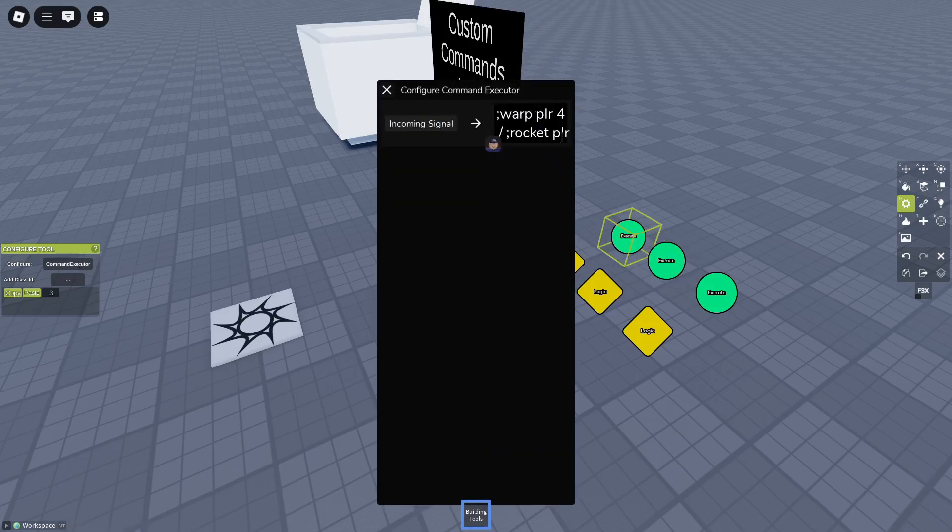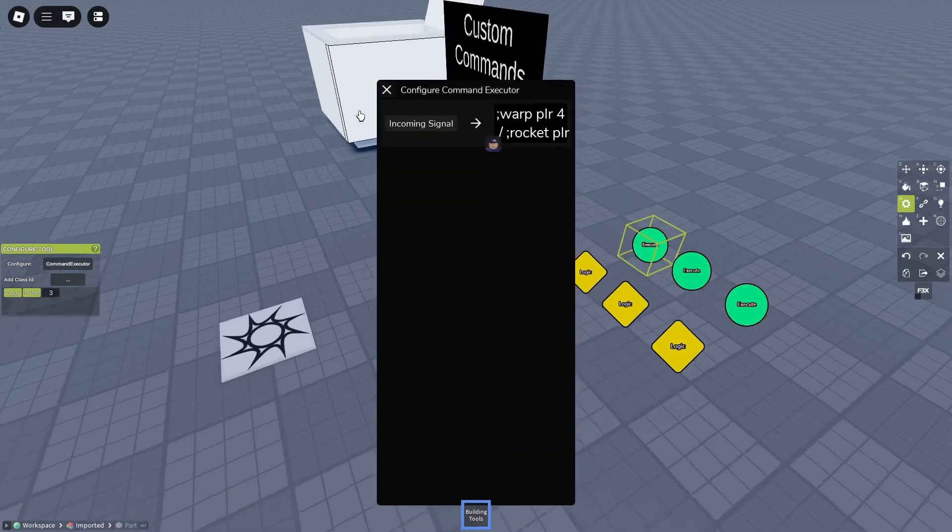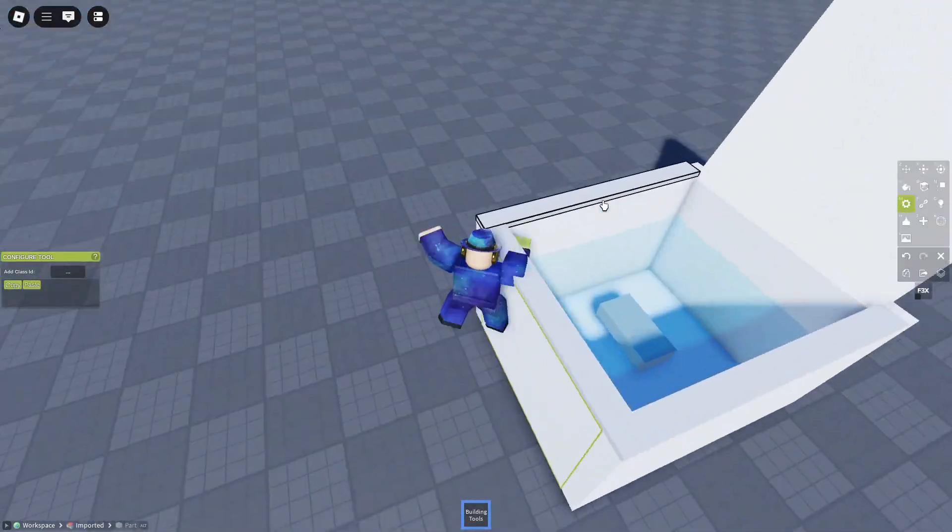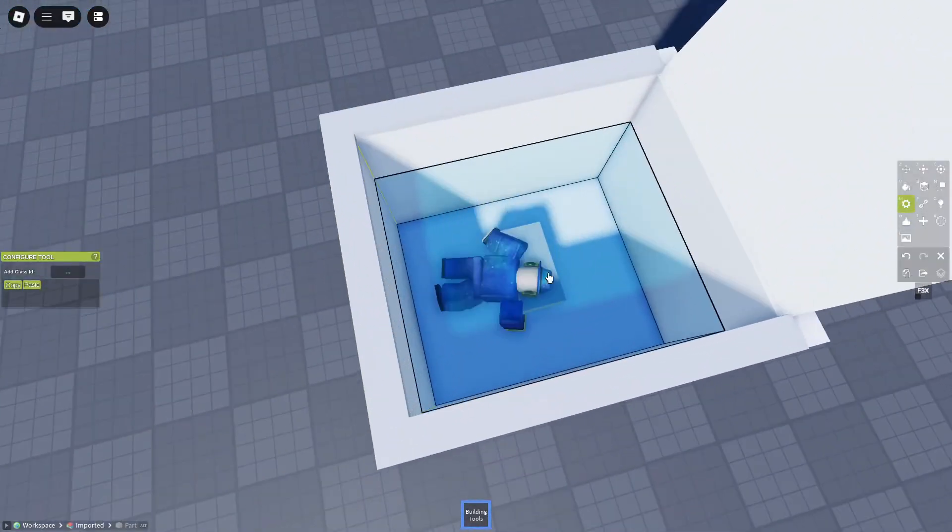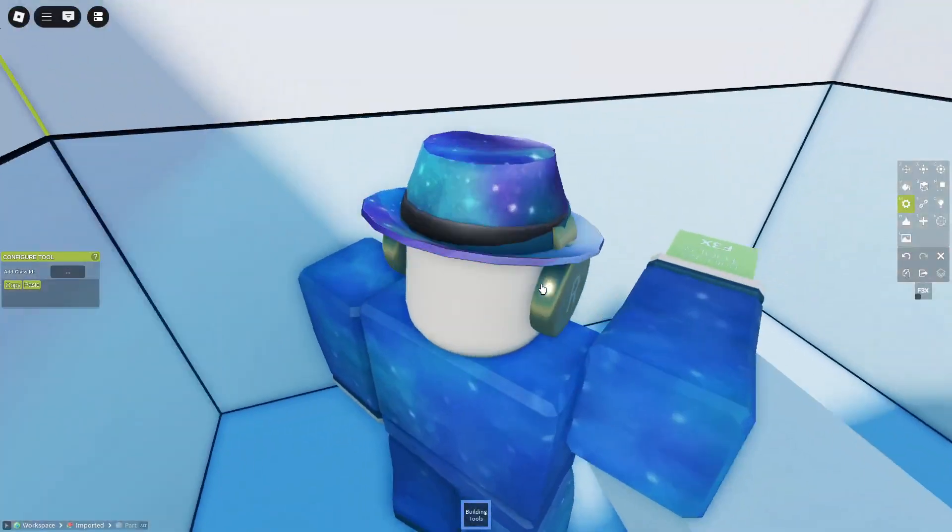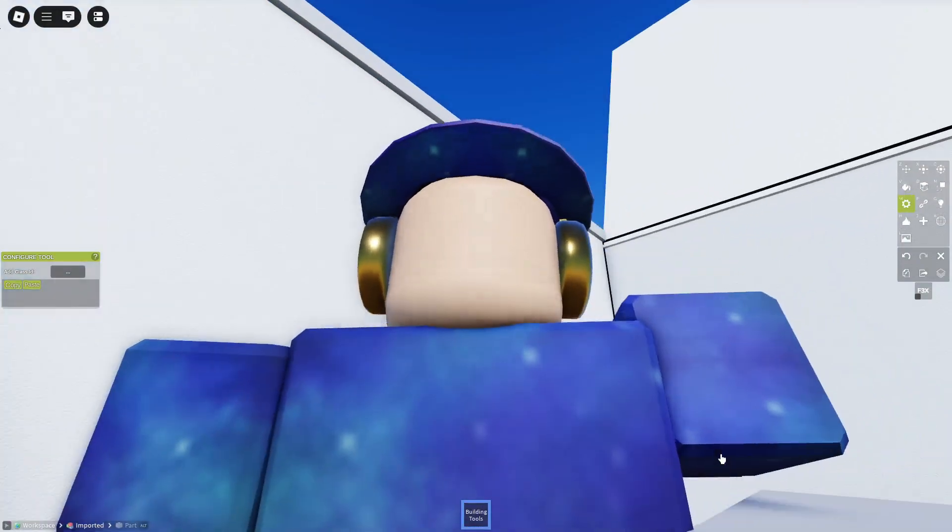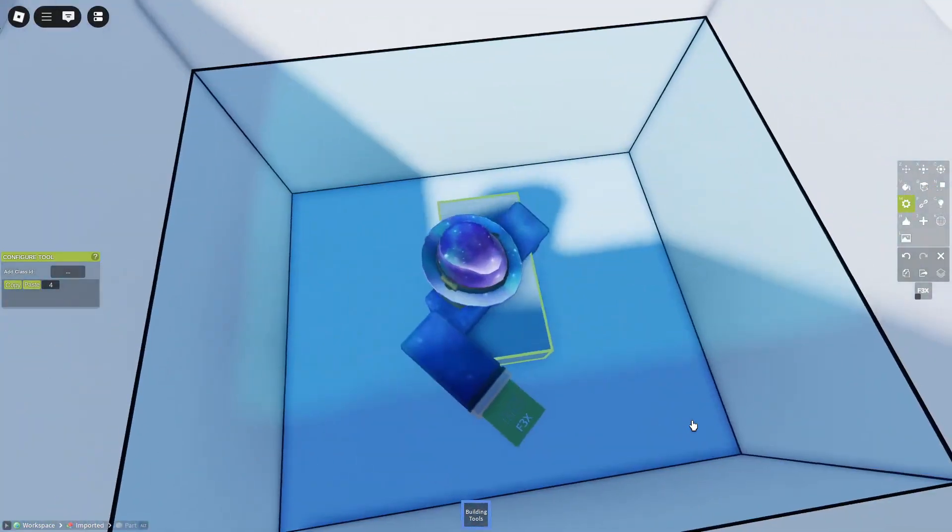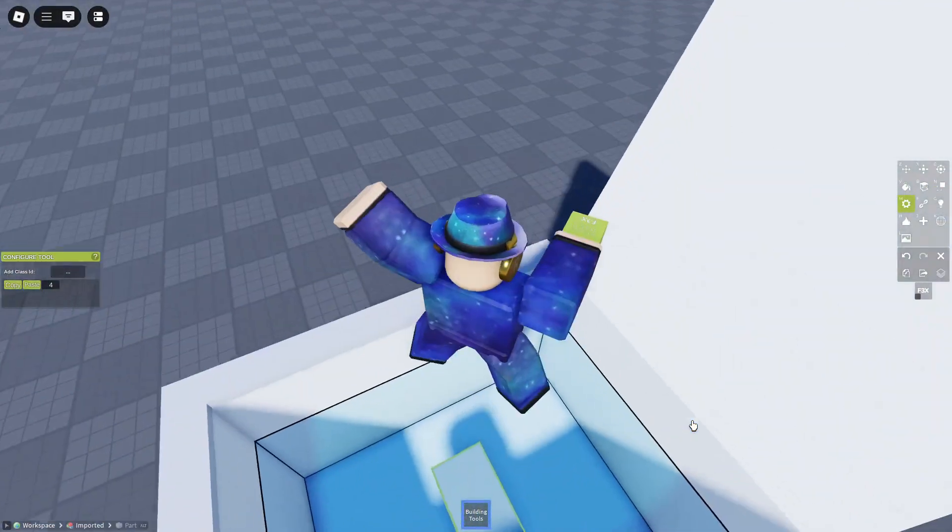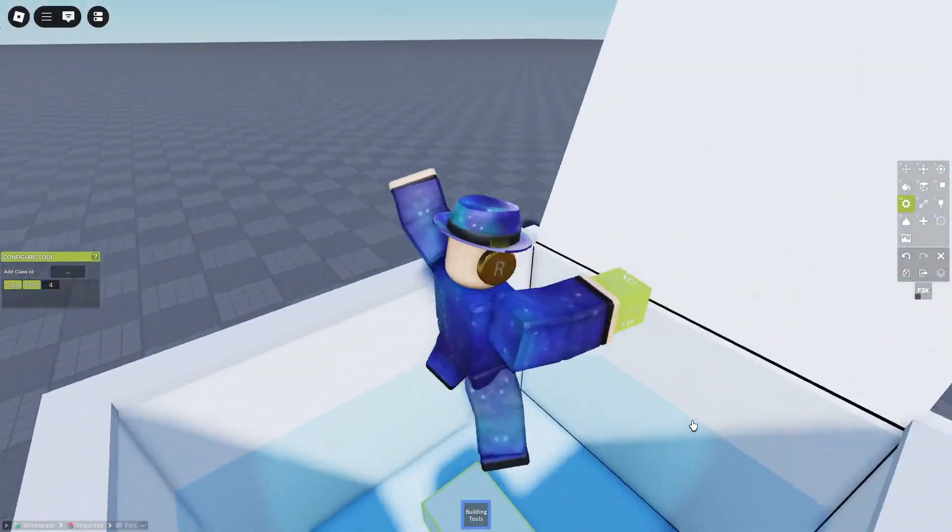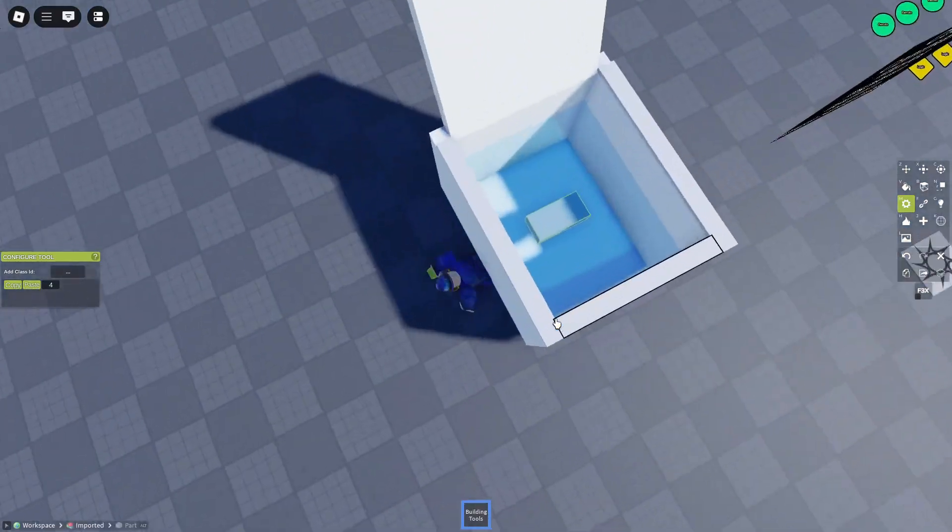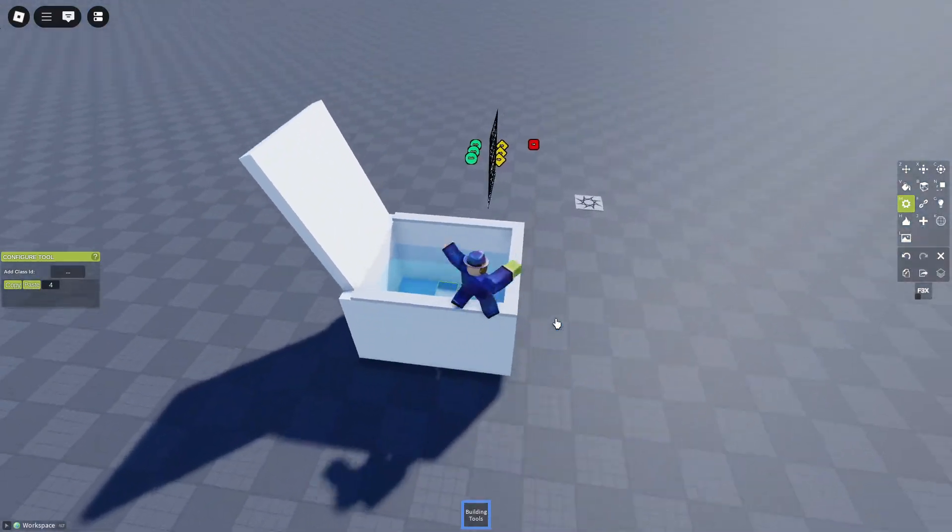Now it signals 3. Warp player 4 and rocket player. I've prepared this beautiful toilet. Warp player 4 is this block. So the player gets teleported here. And then the rocket command is executed.